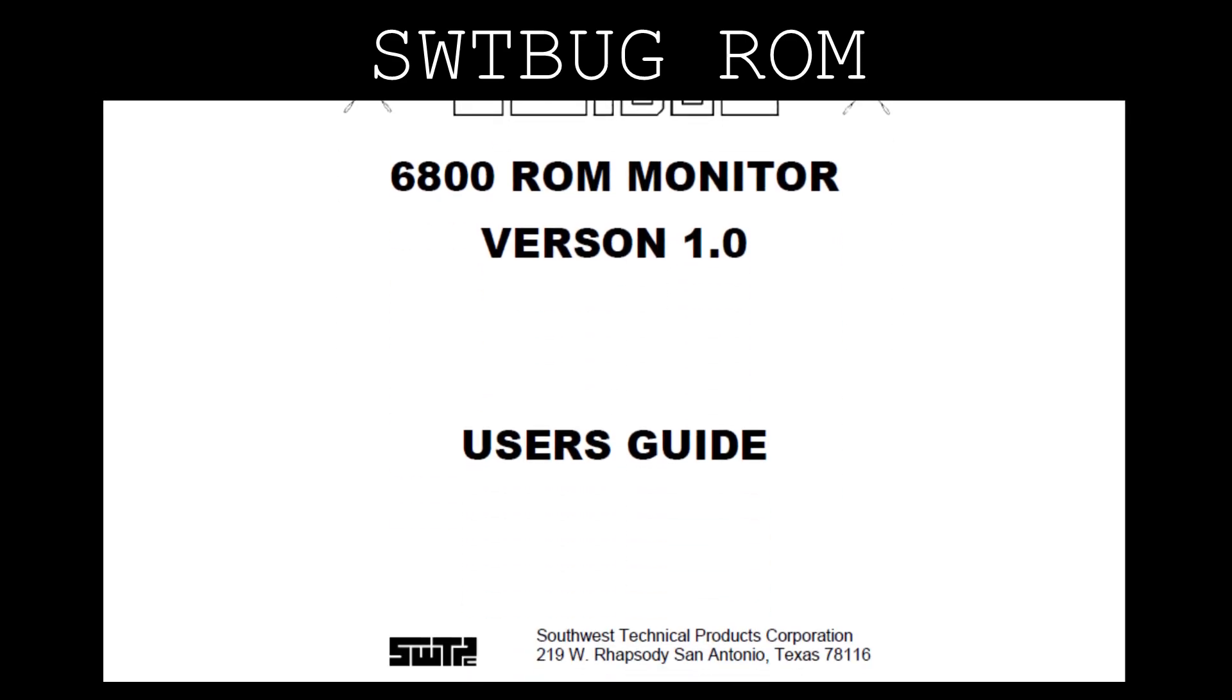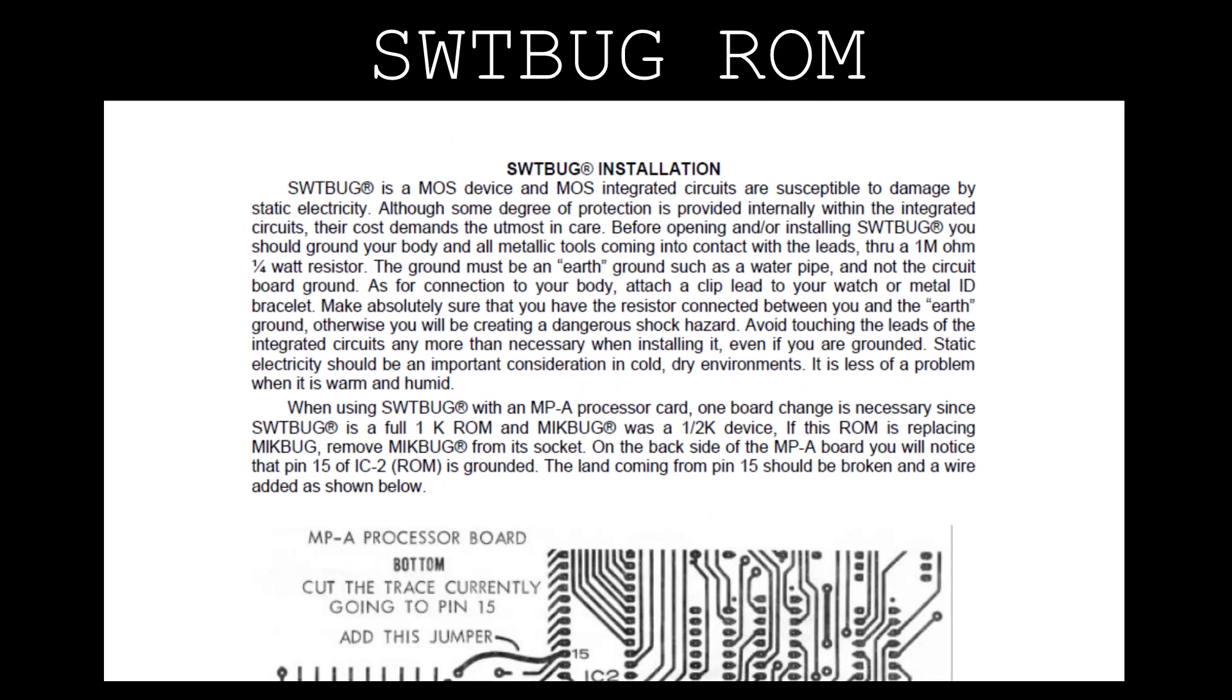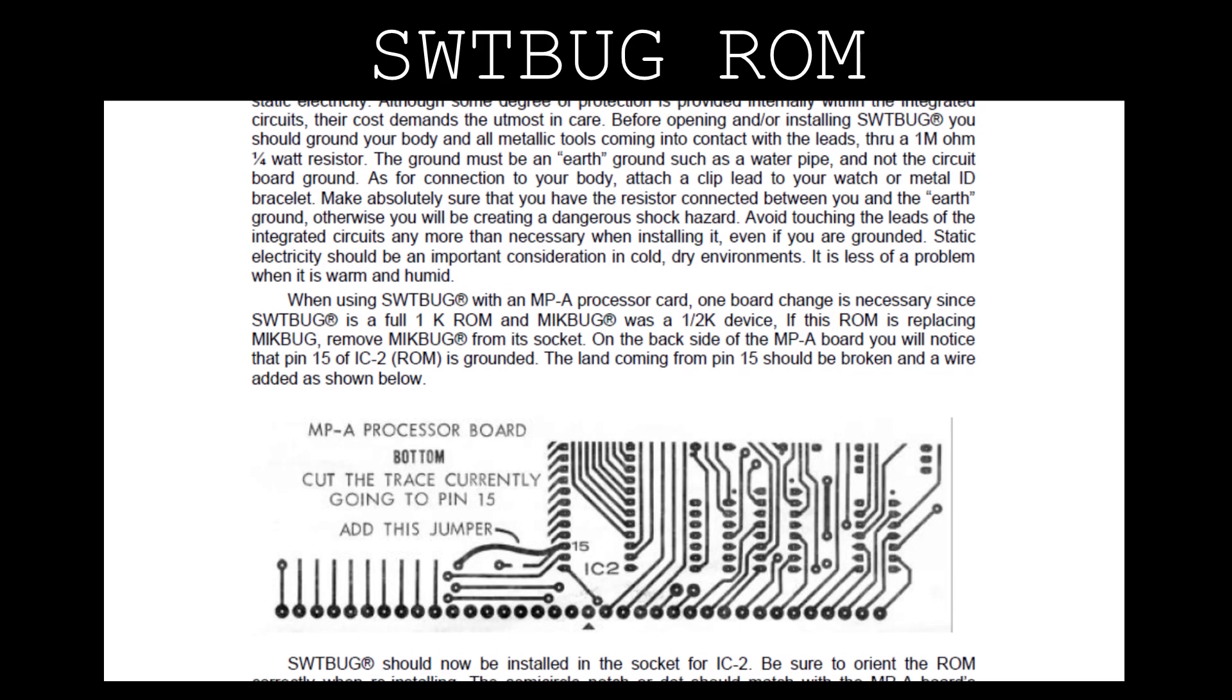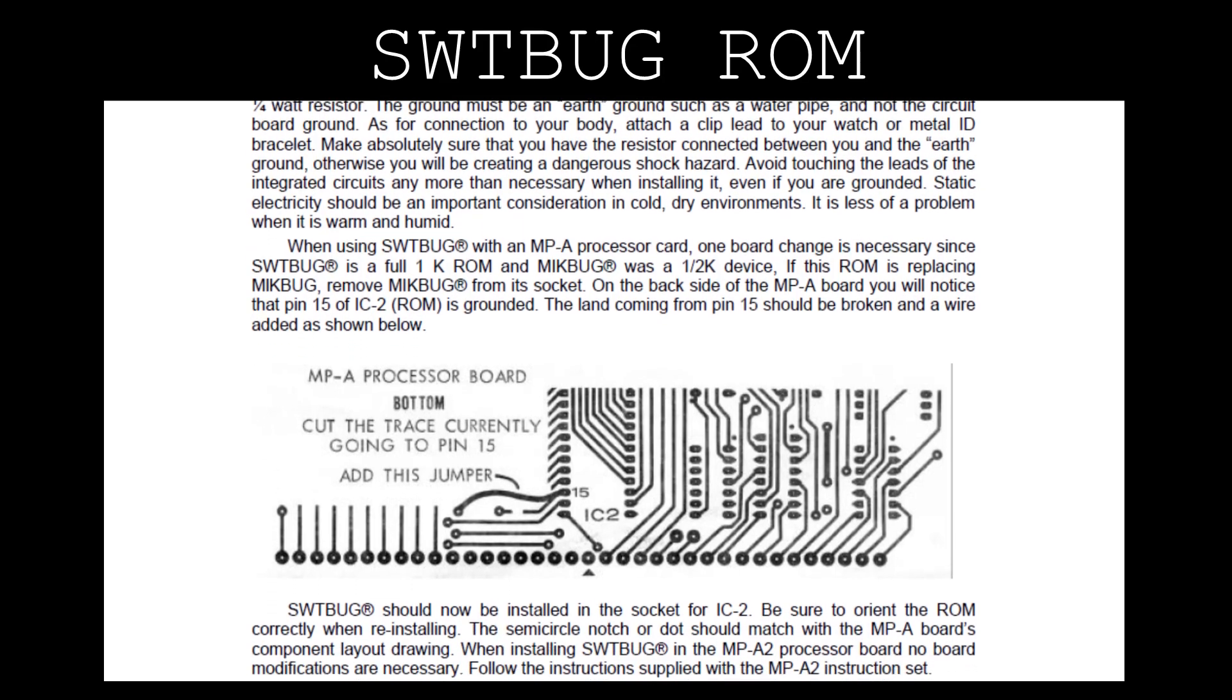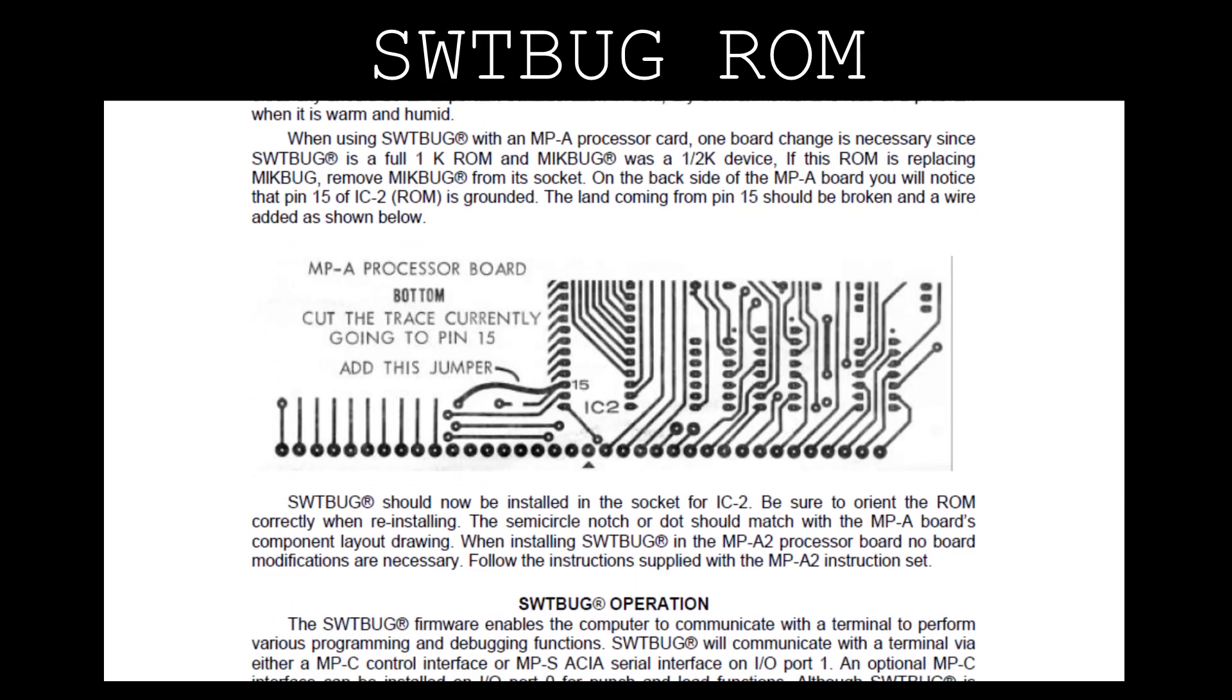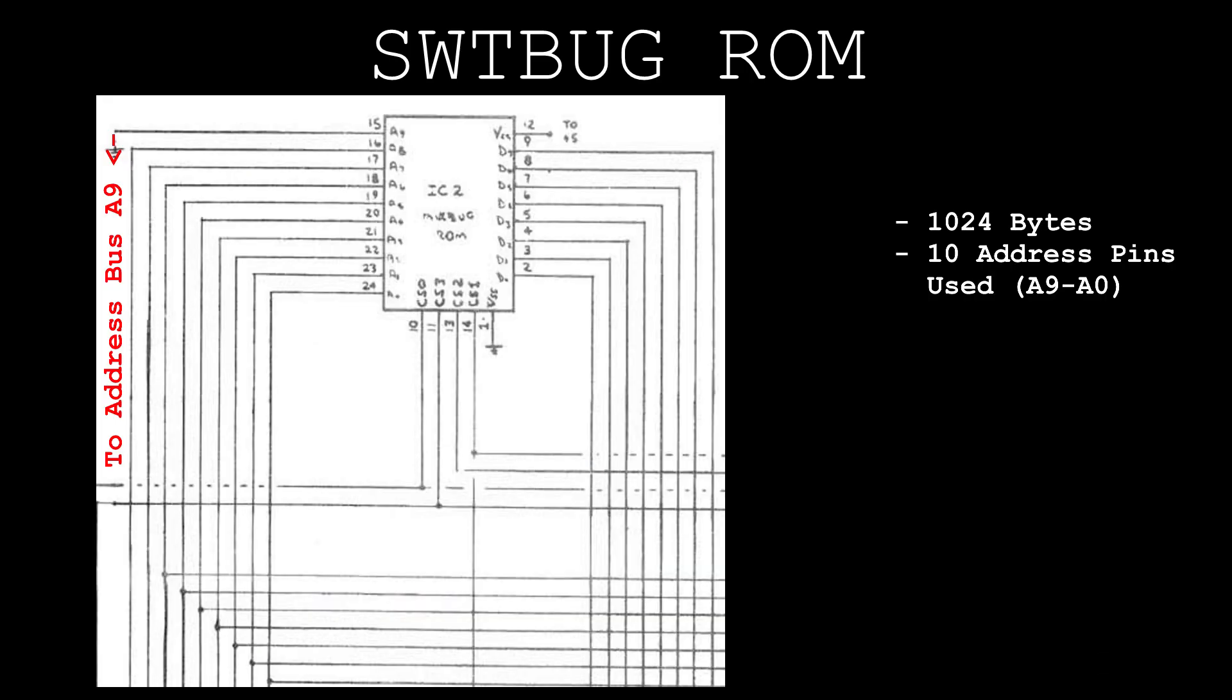The manual for the SWT-BUG ROM provides instructions for modifying the MP-A CPU card by cutting the trace connecting the ROM IC socket's 10th address pin to ground and adding a jumper to A9 on the address bus.